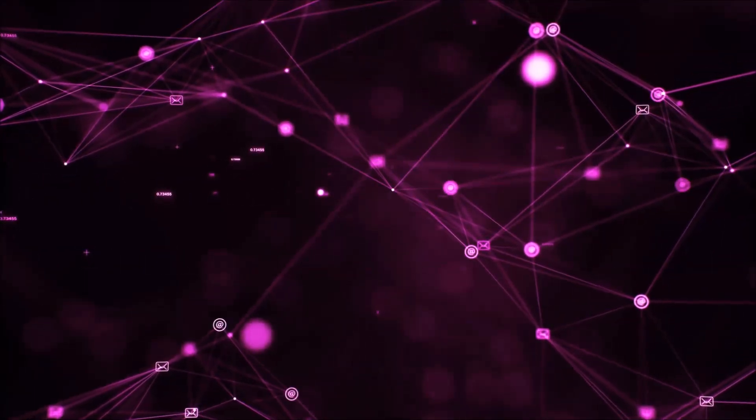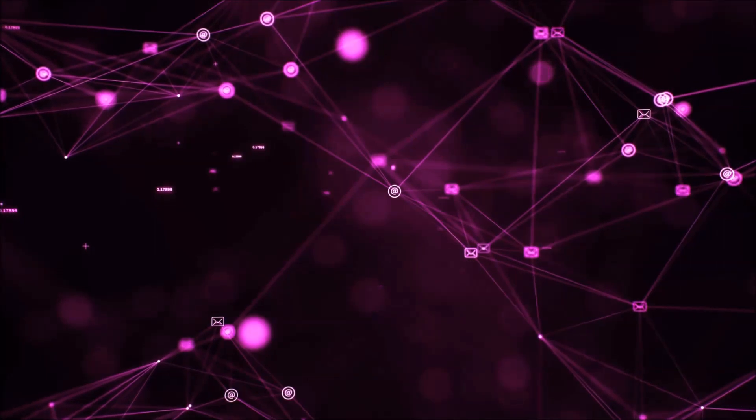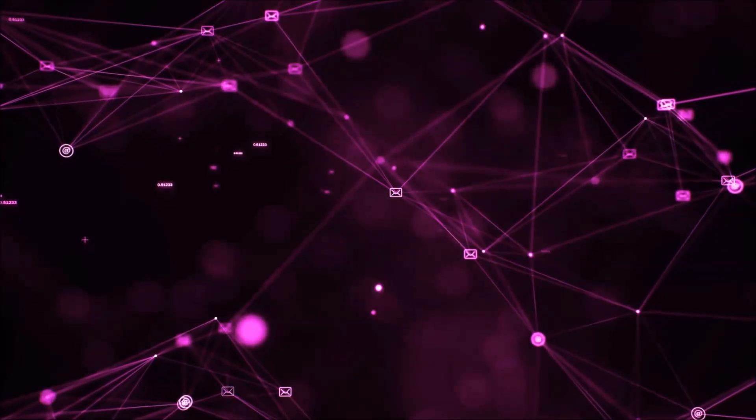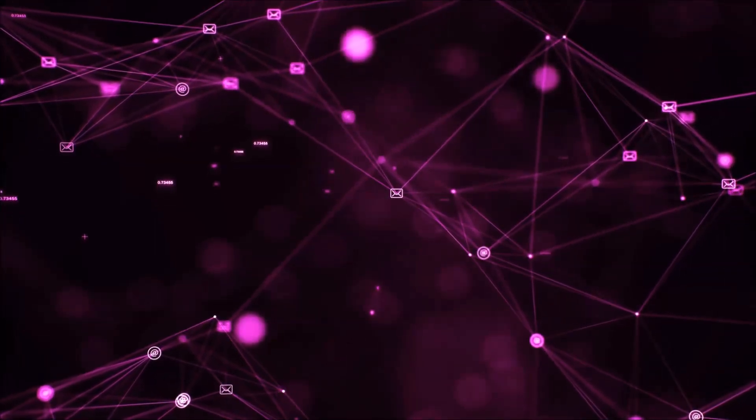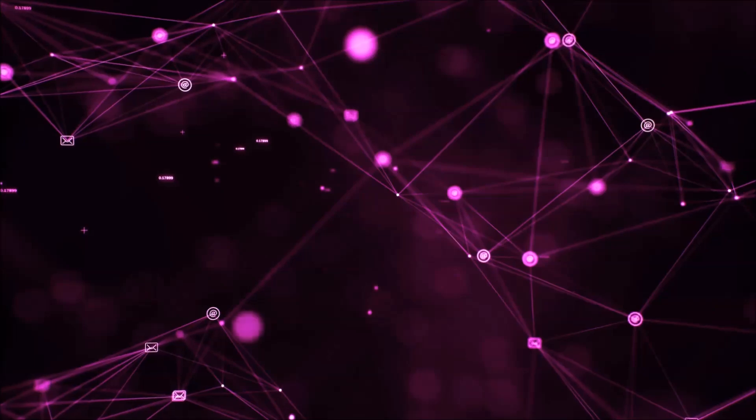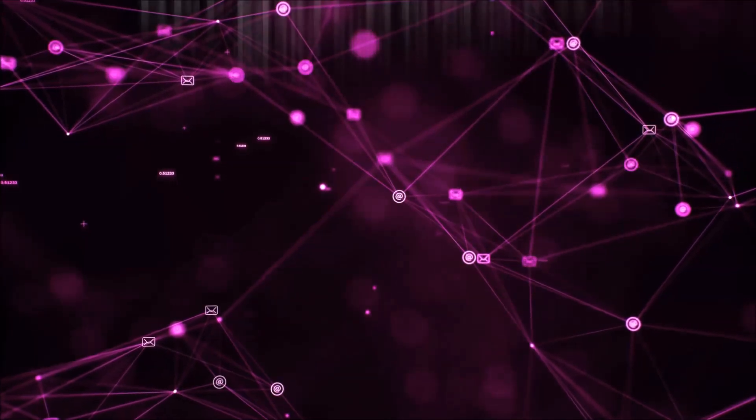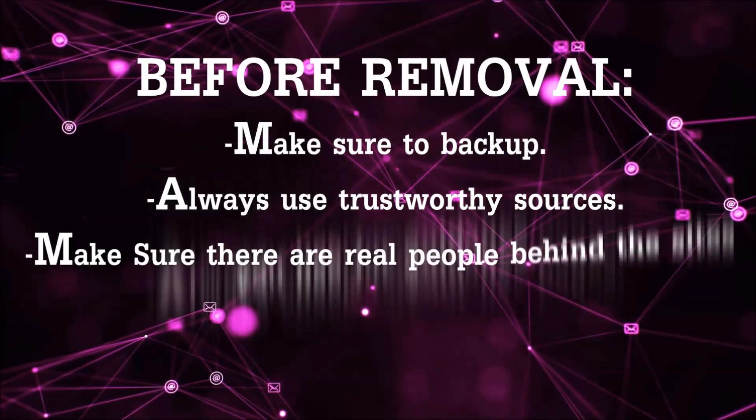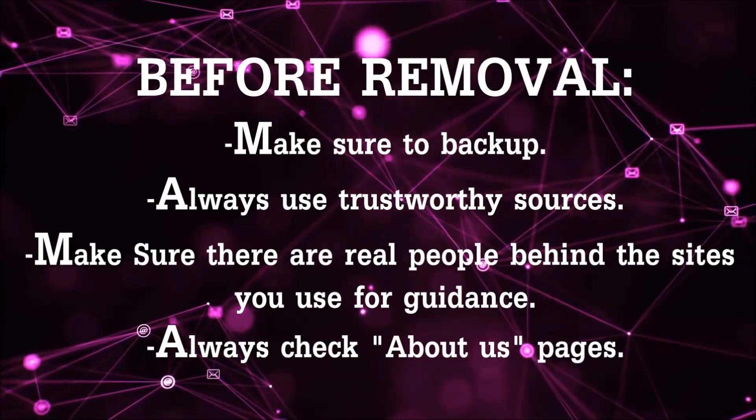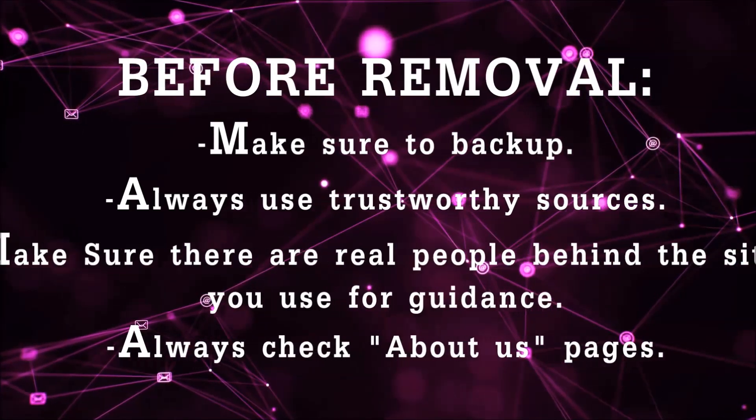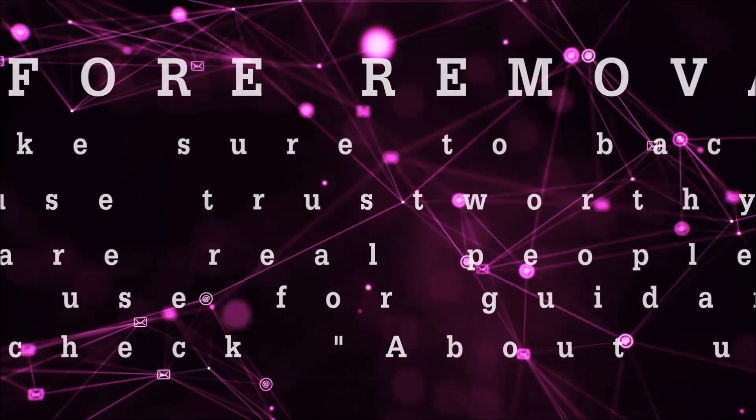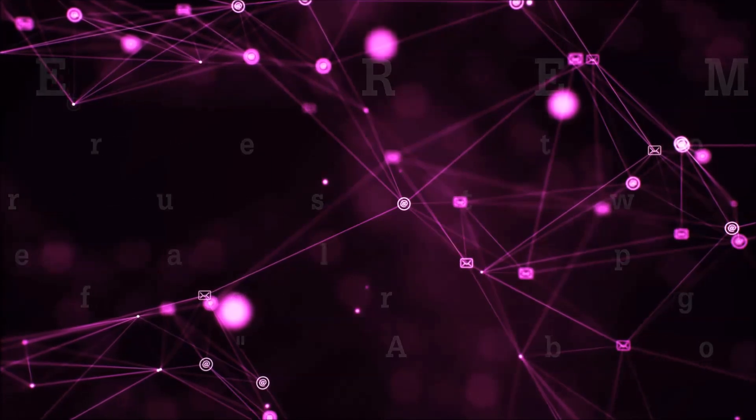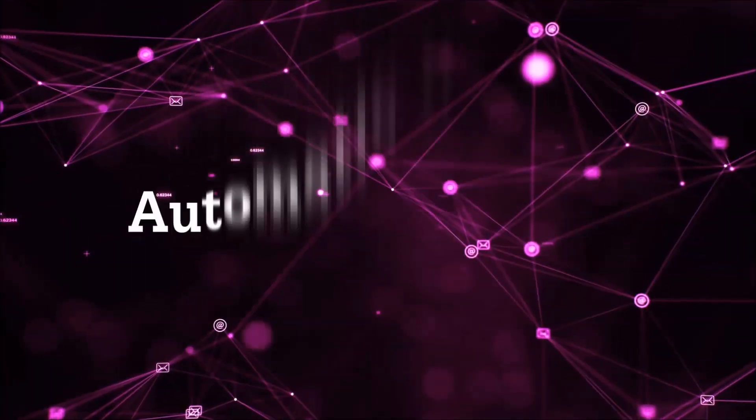Before we start with the video steps, I'm going to say that you're going to have to always follow guidance from a site or YouTube channel that is legitimate. Always make sure to back up your files and use trustworthy sources and always check if these are real people behind these removal guides. So let's get on with the removal.